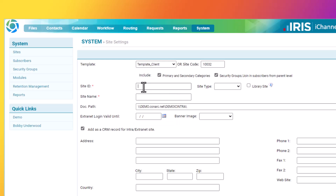Next, in the Site ID field, enter a unique site ID that is only available within iChannel. Do not use a Site ID that would also be used in a third-party application that might have an integration with iChannel. The unique Site ID must be unique to iChannel only.